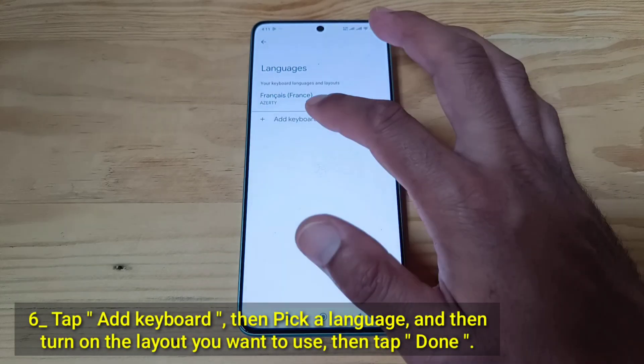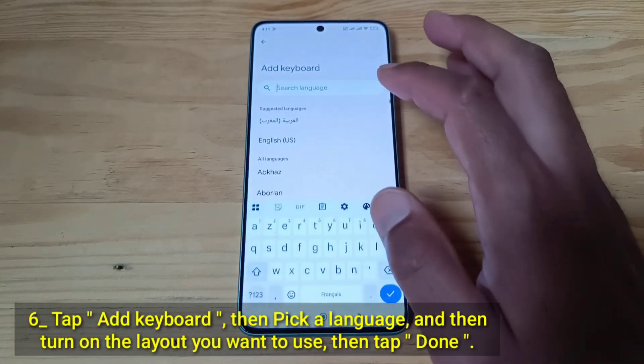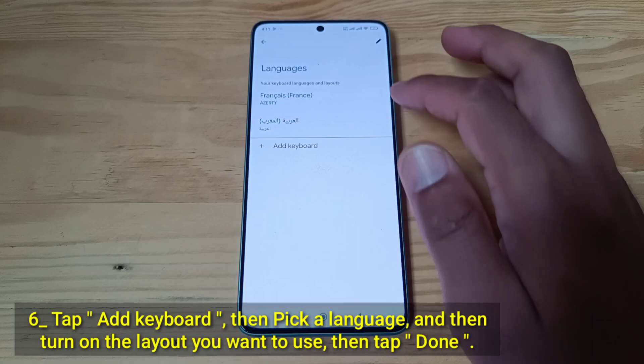Tap Add Keyboard, then pick a language, and then turn on the layout you want to use, then tap Done.